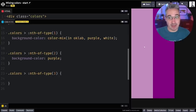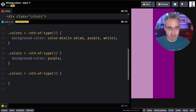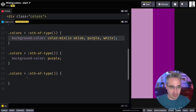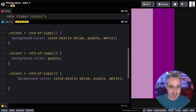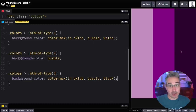We're going to mix purple and white — and we get a perfect mix of purple and white right there. Then let's get a darker version on the other side. We'll copy this one, paste it in, and on this side we'll mix it with black, and we get a darker version of it right there.